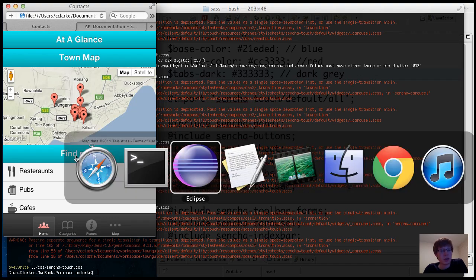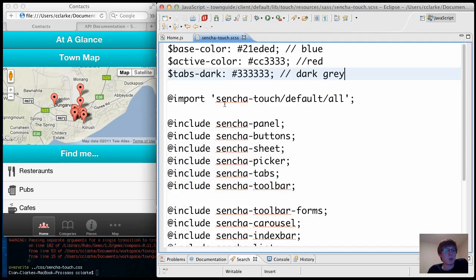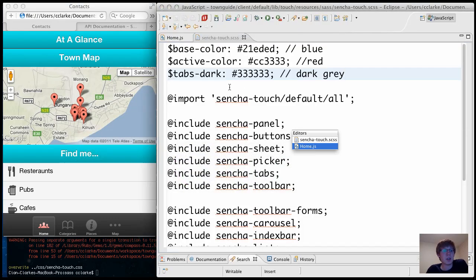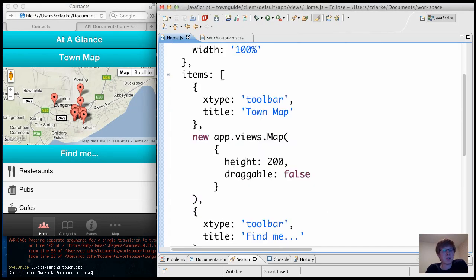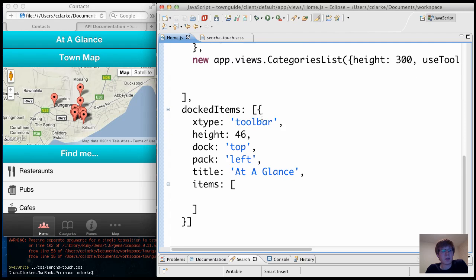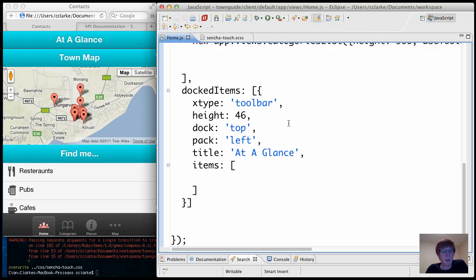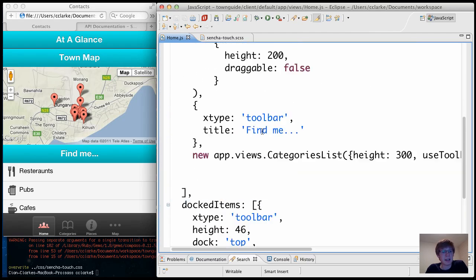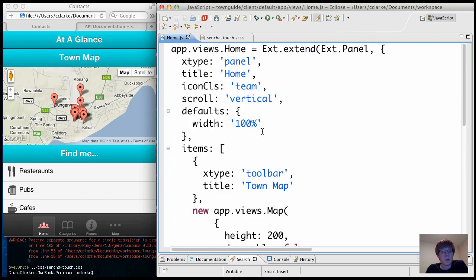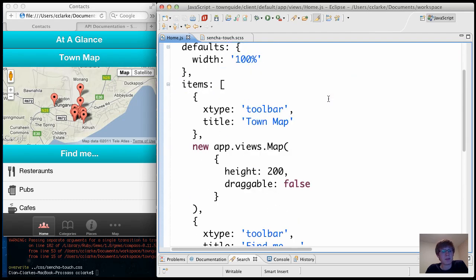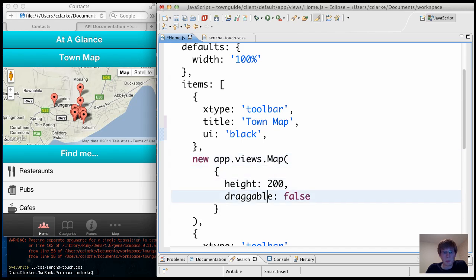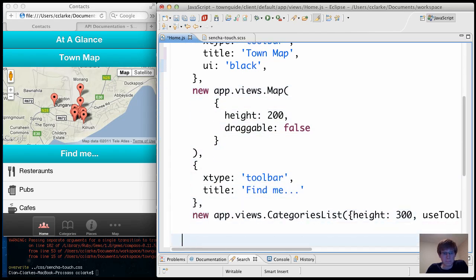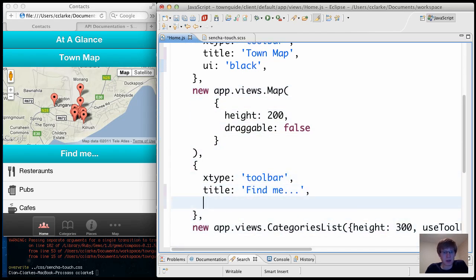So what I'm going to do now is define a custom UI. So you'll see the code for the app here. It's really quite simple. And I'm going to jump down to some toolbars that I've defined. So here's the top toolbar, at a glance. But I want to make these bottom toolbars a tiny bit smaller. So I'm going to give this one a UI of black, and I'm going to give this one the same UI as well.